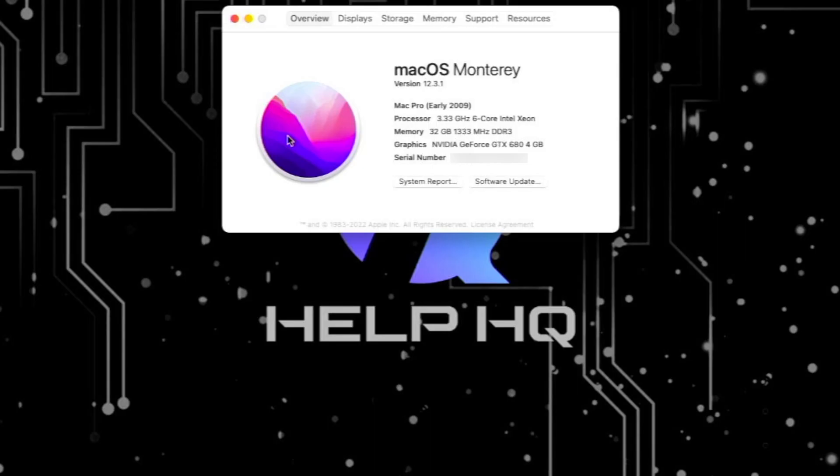Switching over to the PC, you can see that I am running macOS 12.3.1 and I do have an early 2009 Mac Pro. This is a 4.1 flashed to a 5.1, and I am using the Nvidia GeForce GTX 680 4GB.